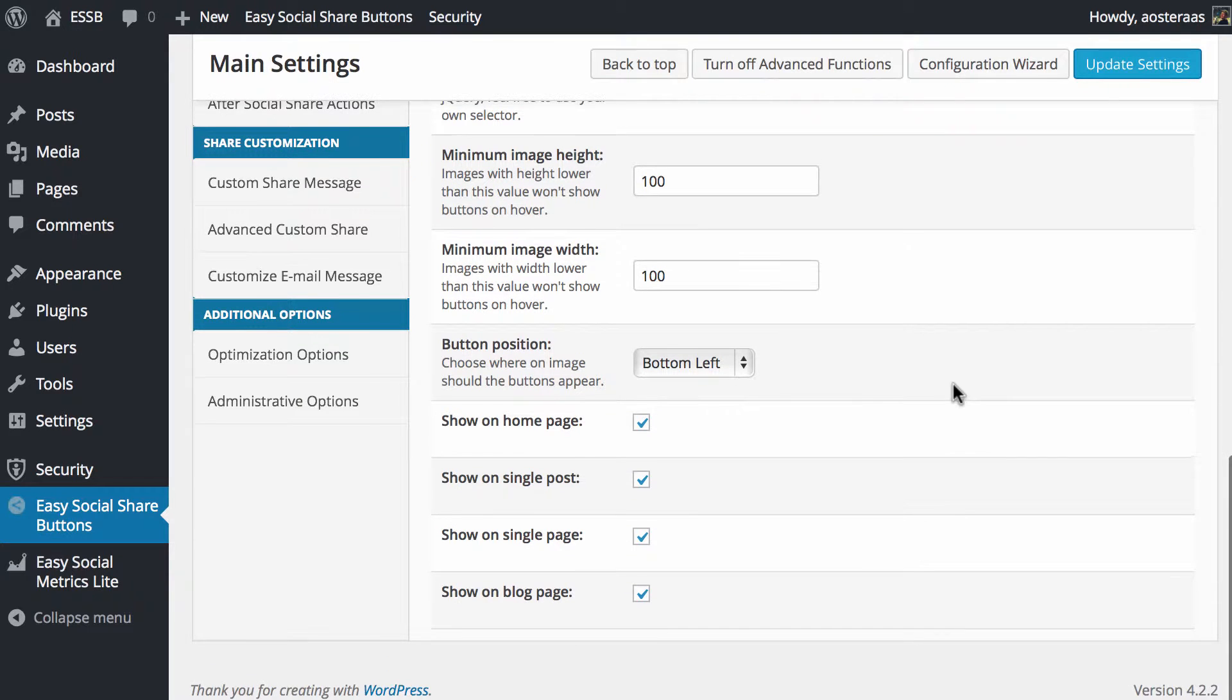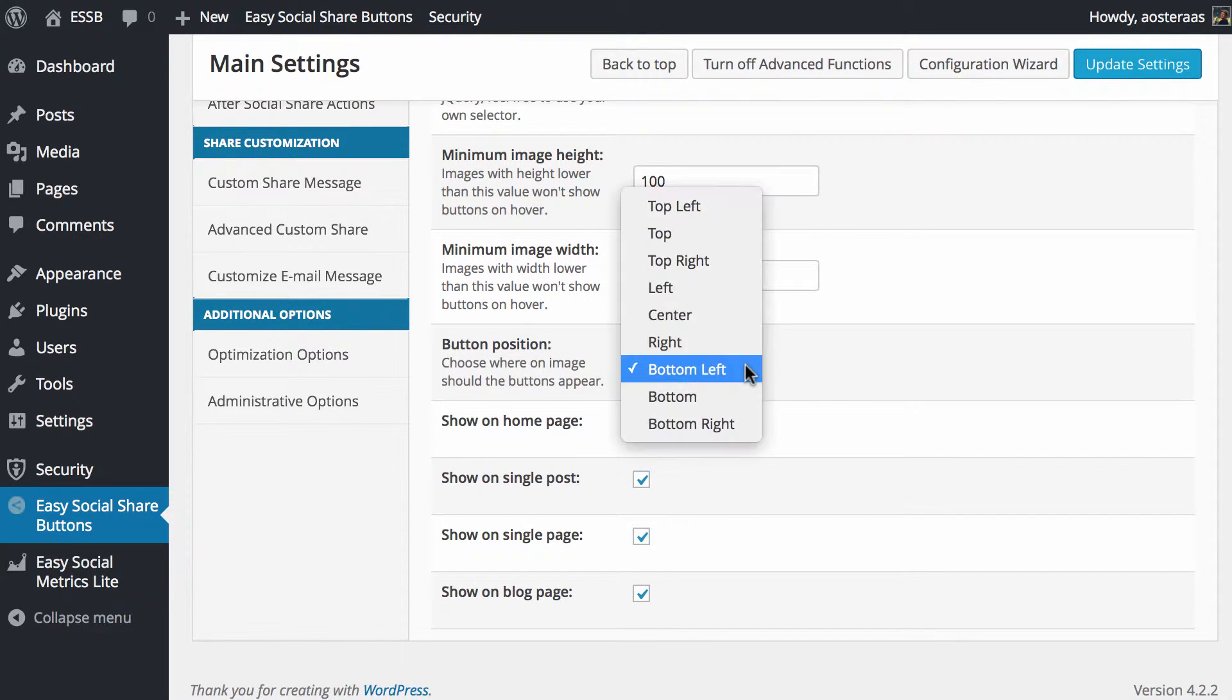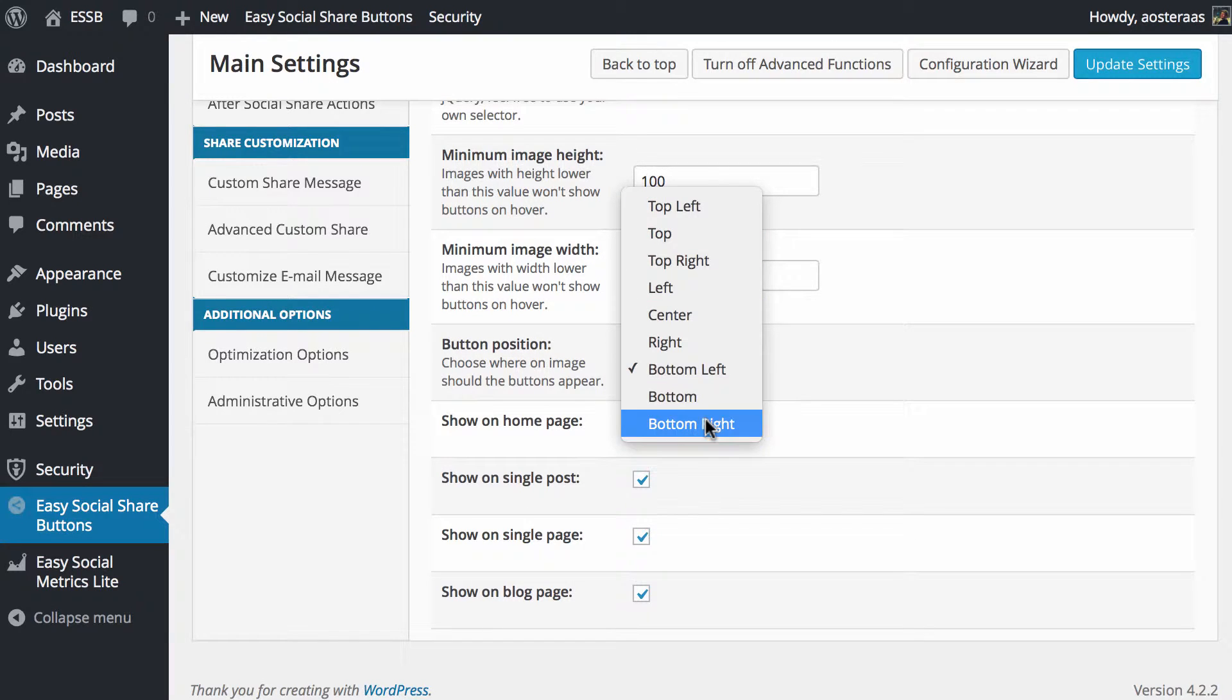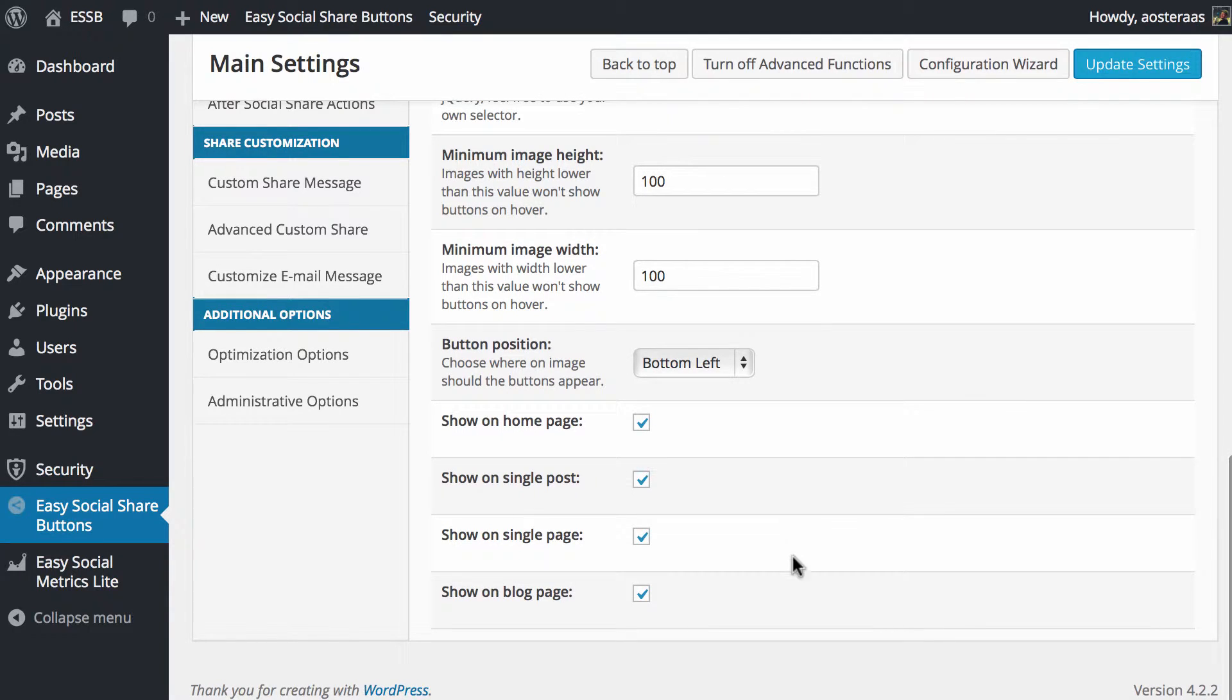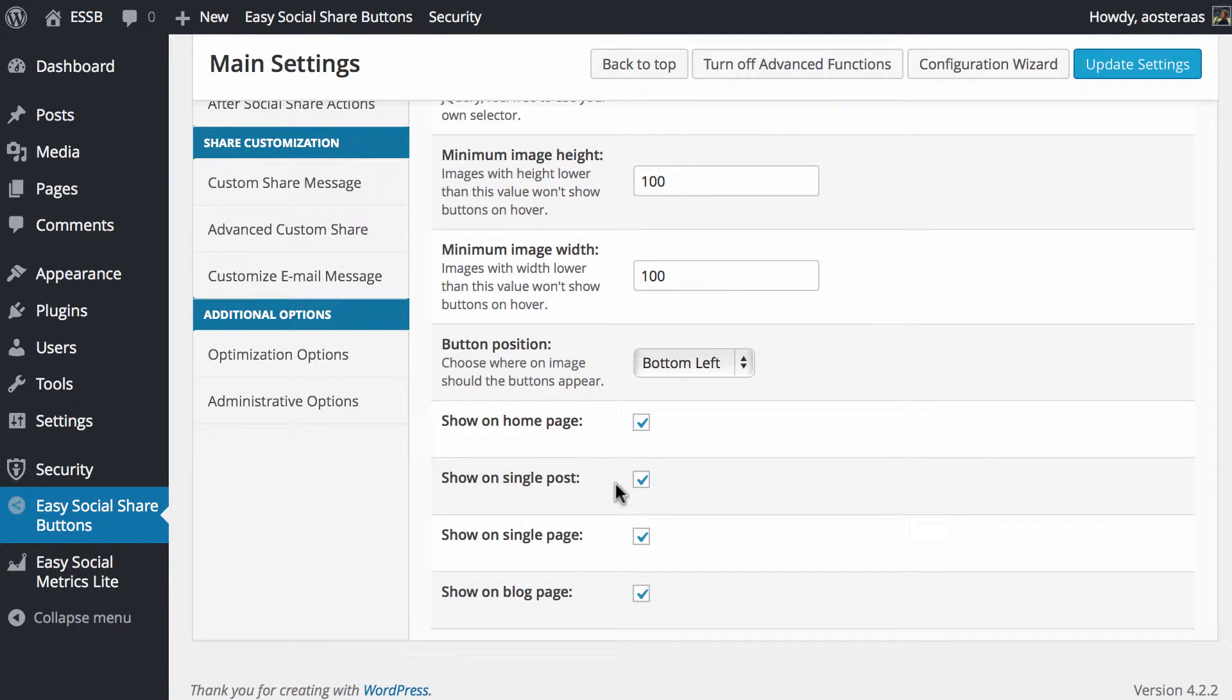Then we get to choose where the button position actually is. You can choose the bottom left, top left, etc. We're just going to leave it on the bottom left, nice and simple. And below this we get to choose where we actually want those to appear on the images.